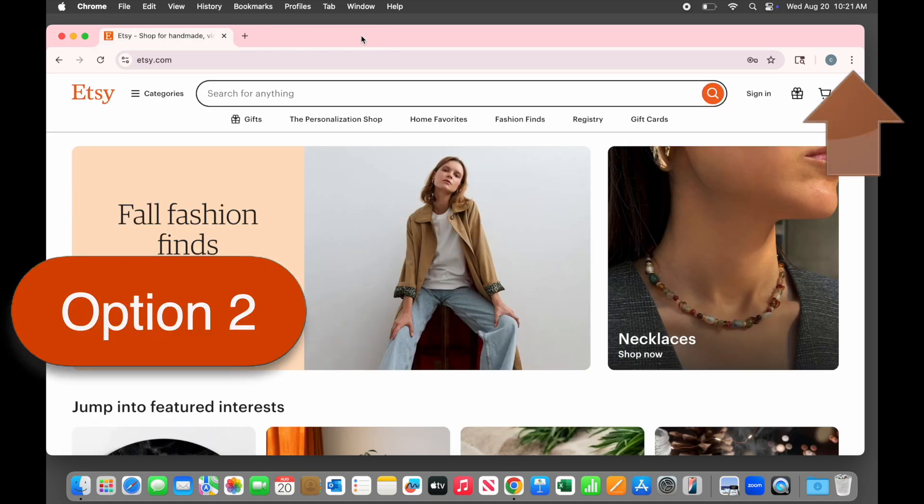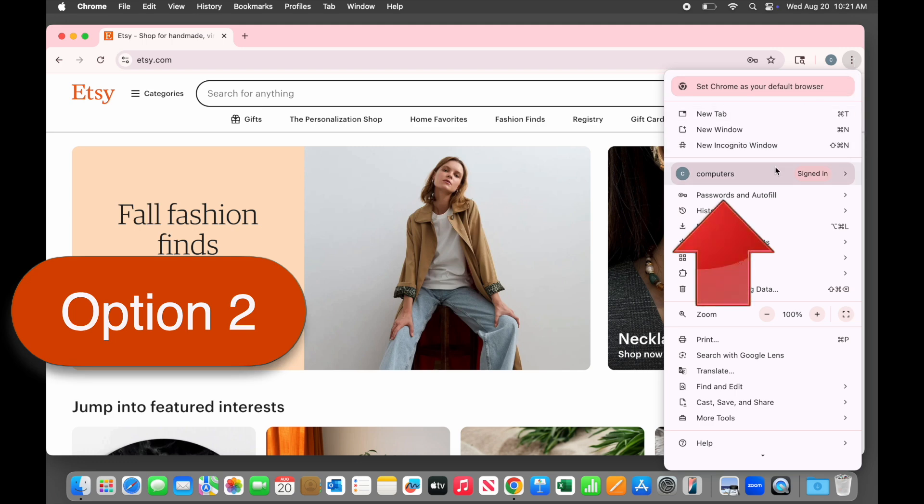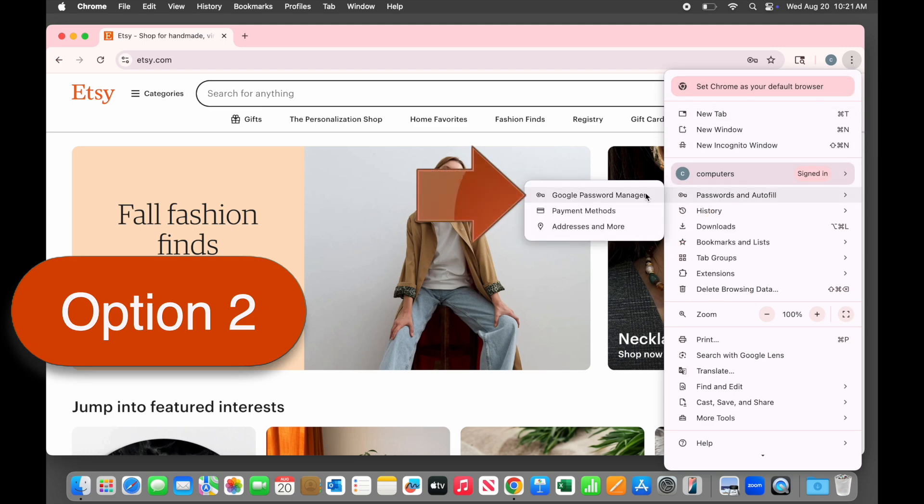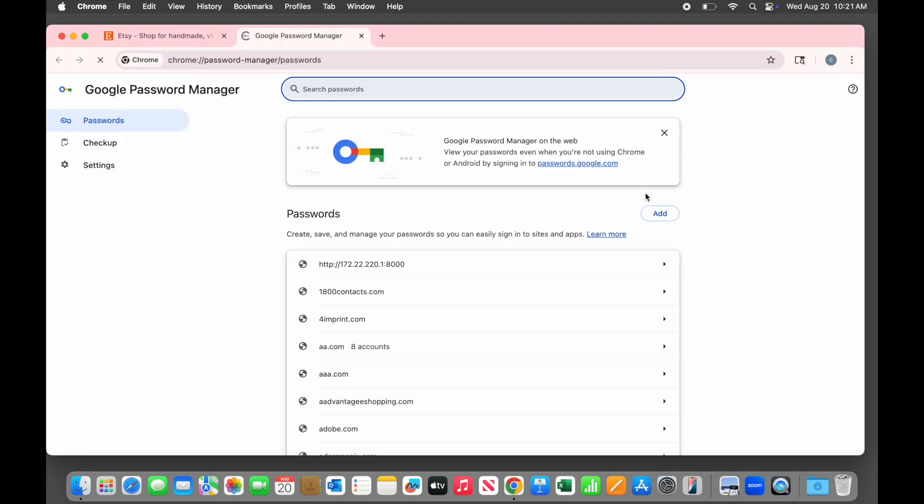Alternatively, click the three dots menu right next to the profile icon. Then in the menu that appears, point to passwords and autofill and select Google password manager. Both options take you to exactly the same place, but option two is a bit quicker and more direct and only opens one new tab.